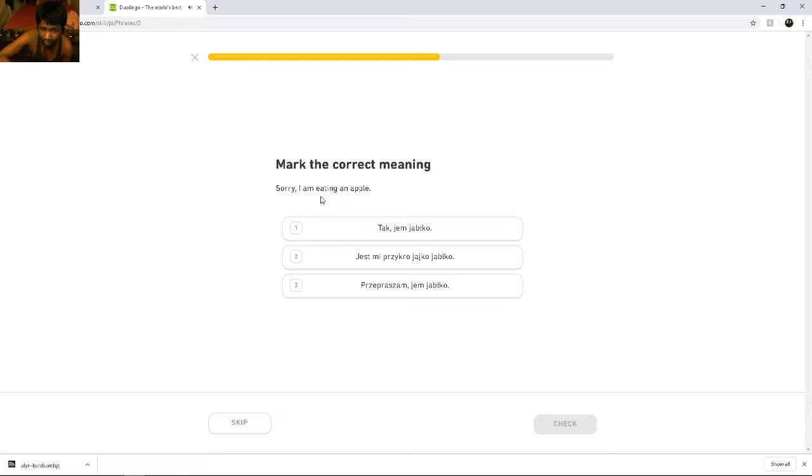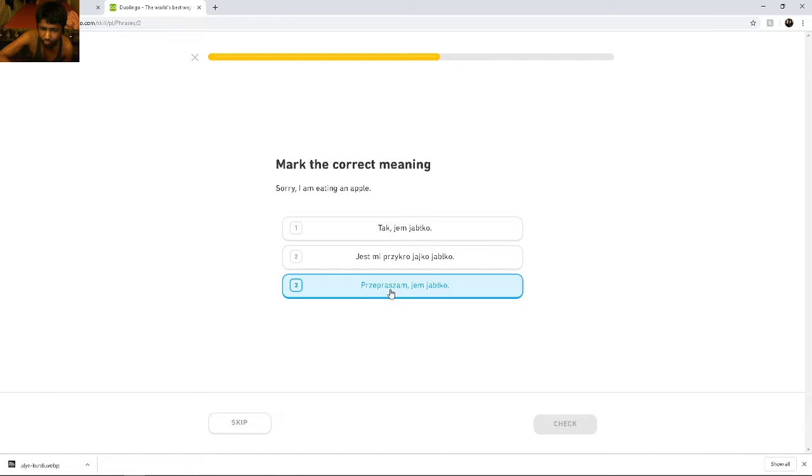Sorry, I am eating a napo. Przepraszam, jem jabłko.